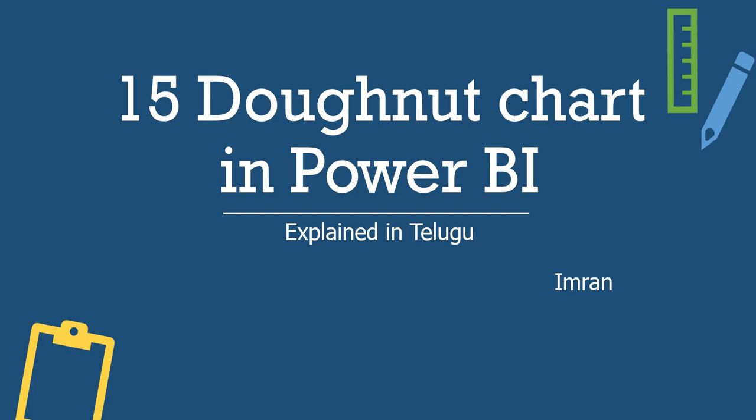Hi guys, I am Imran and you are watching this DataLabs YouTube channel Power BI Visual series playlist. This is the 15th video, that is Donut Chart in Power BI.